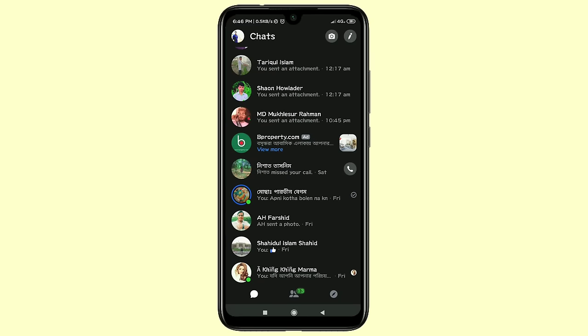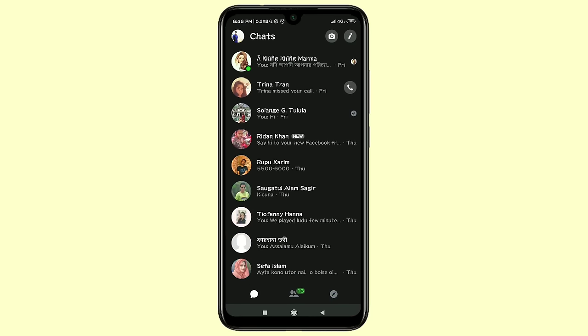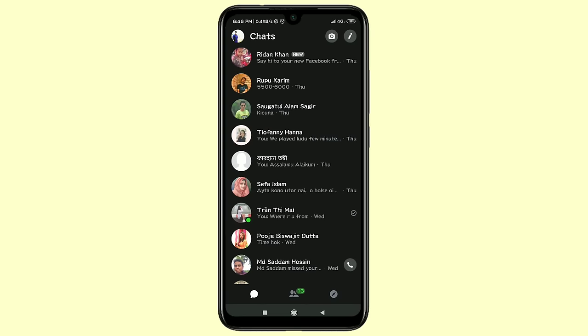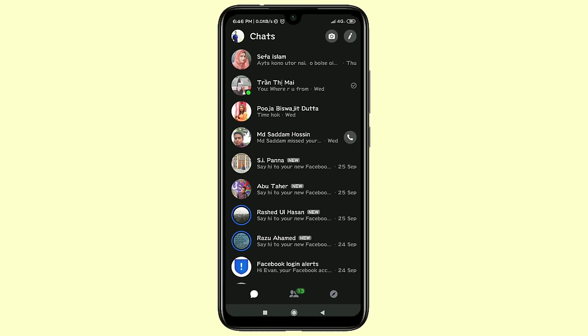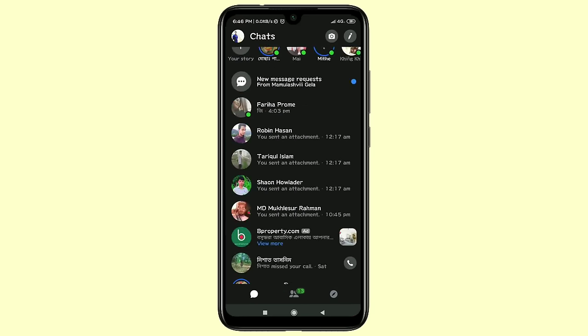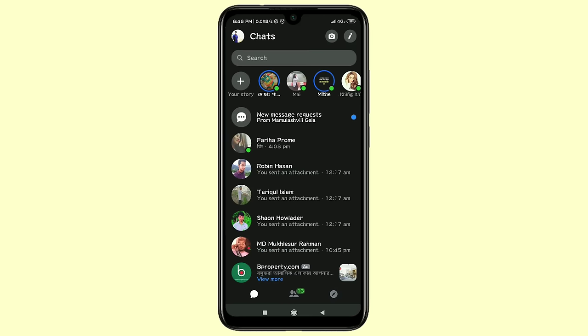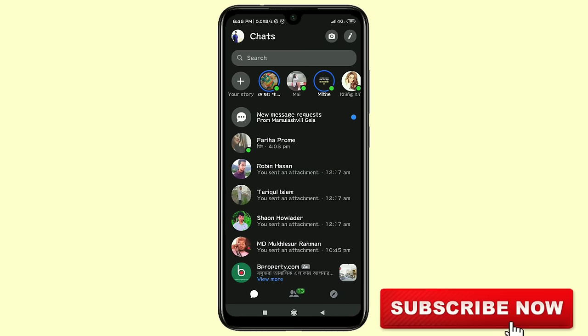At that time maybe your girlfriend deletes all kinds of her secret conversations from her Facebook. She gives her password, and when you enter through her password on Facebook, you get nothing. So if you follow my video, you can recover all kinds of deleted Facebook messages within a few minutes.